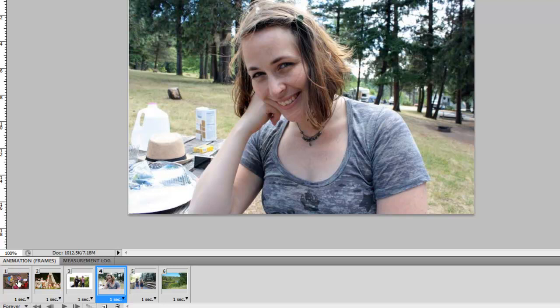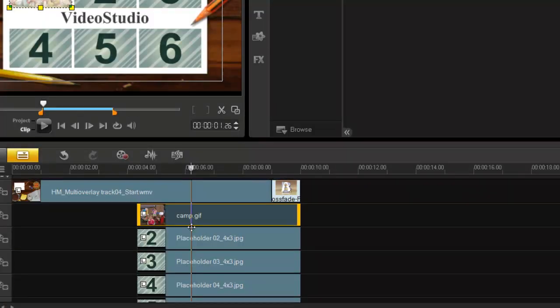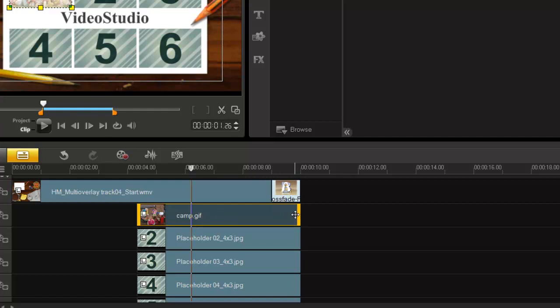So you've got to make sure that if the template is roughly six seconds long you must make sure that your sequence is also six seconds long. If you don't you will not be able to insert it. A little message will come up saying that your sequence is too short and therefore you can't do it.